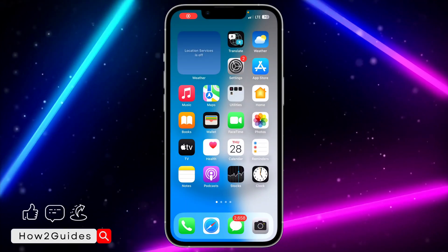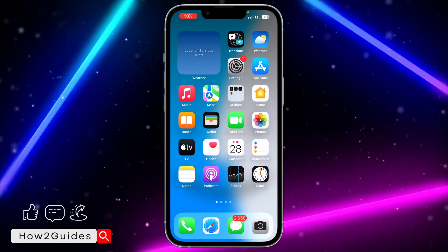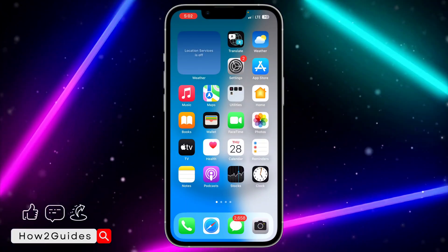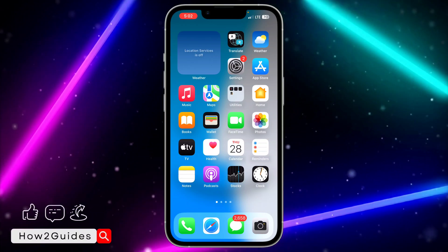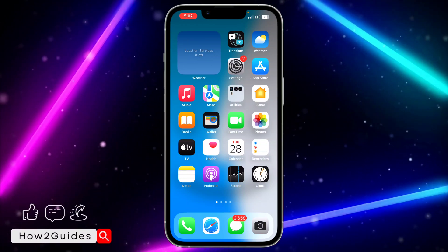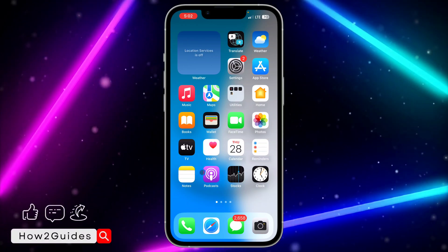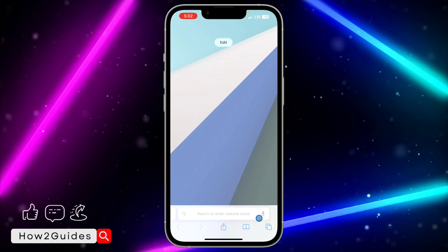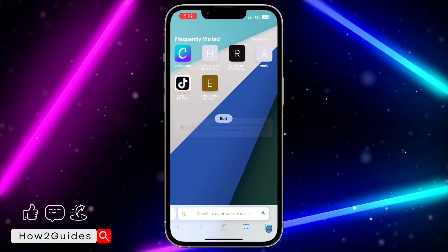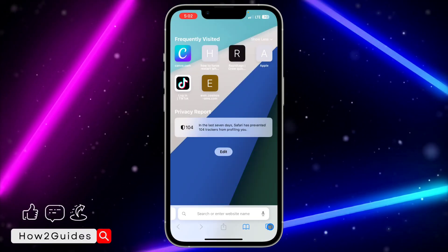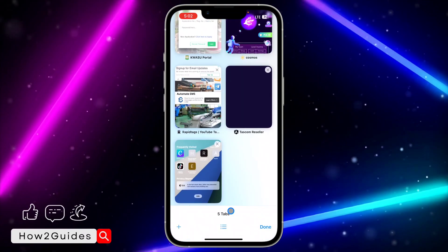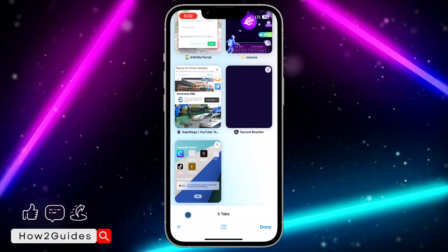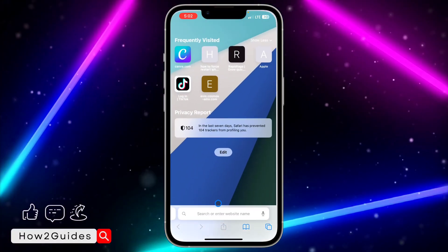Hey guys, so if your private mode is not showing in Safari on your iPhone, let me show you how to fix that in this video. If you check your Safari browser and try to switch to private mode by clicking on this place and you're not seeing the private mode, let me show you how to fix this.